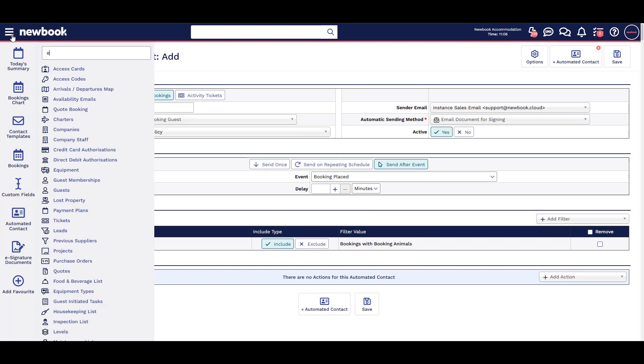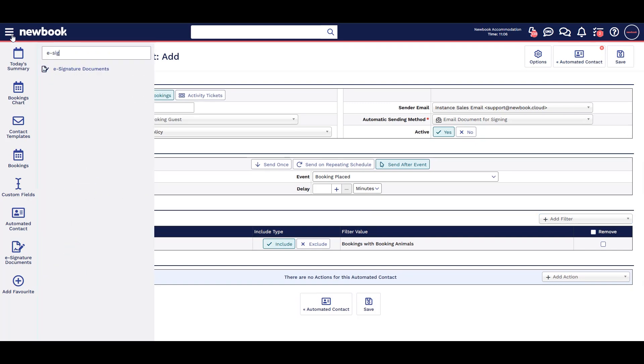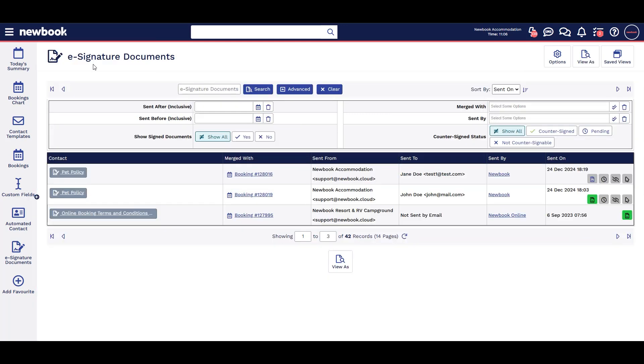Finally, you can also go to your e-signature page to view signed documents or check any you may be waiting on.